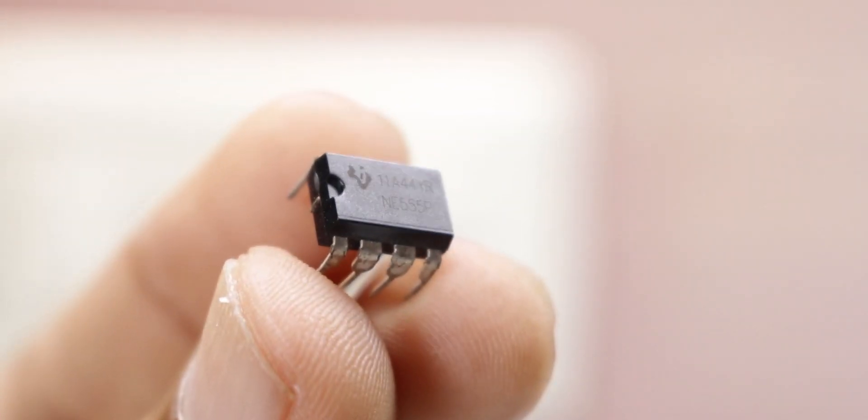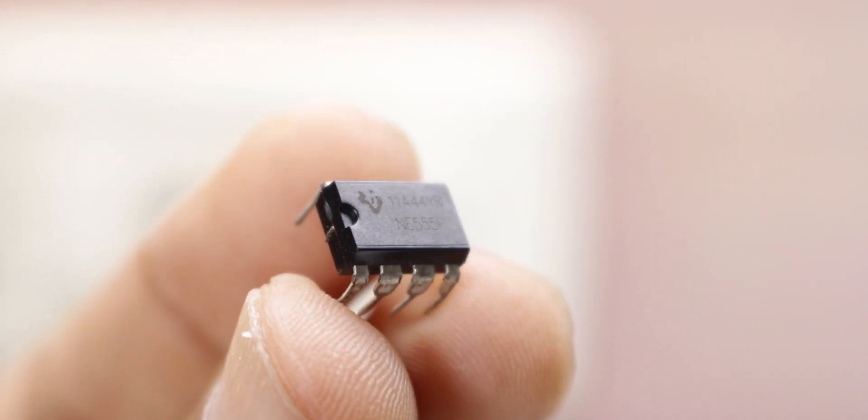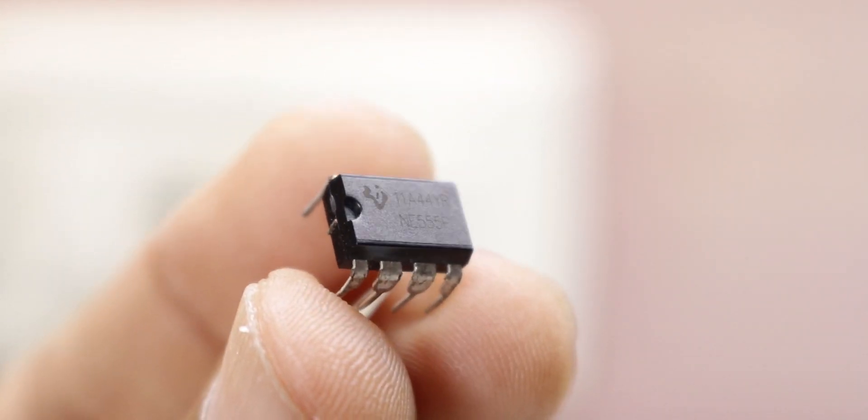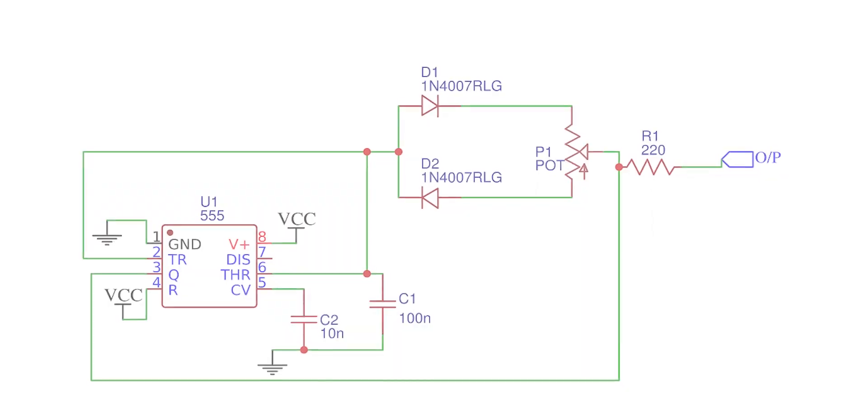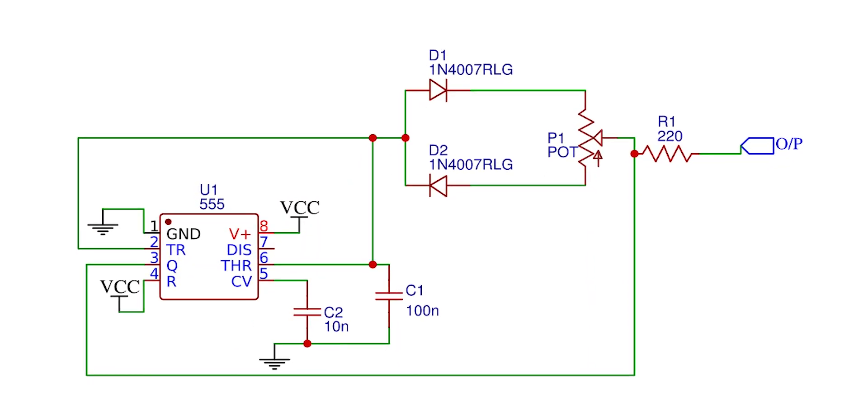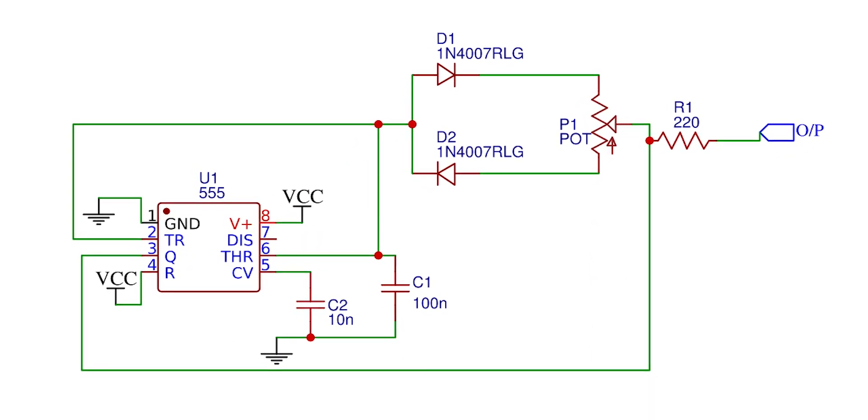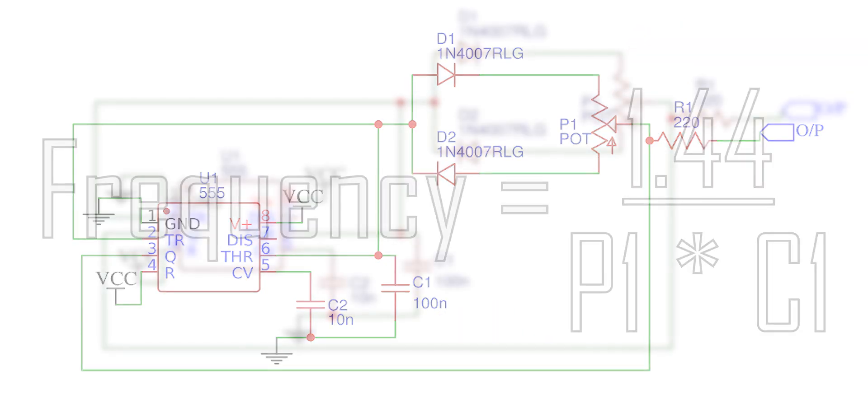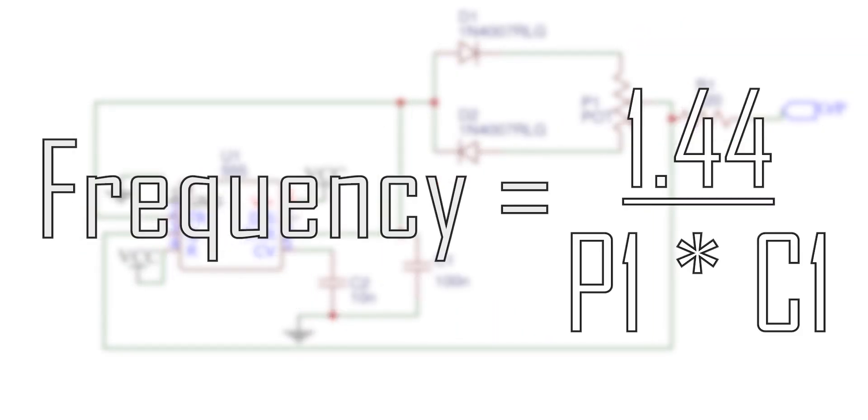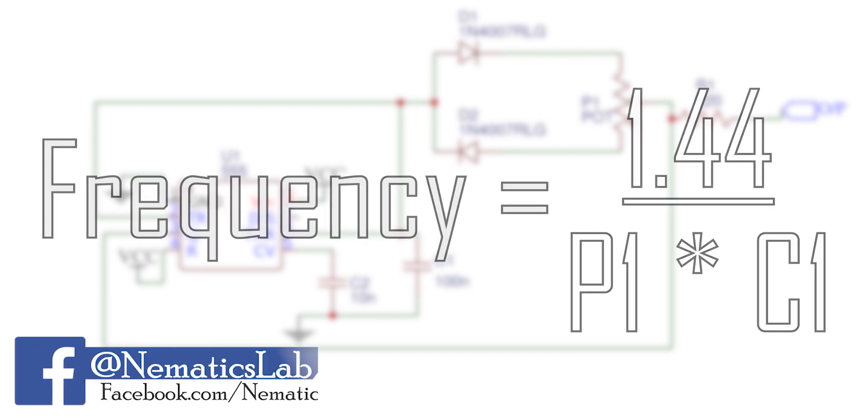So to generate the PWM signal we will use this IC555 timer along with some other components as shown in this schematic. Here we control the output frequency of the PWM signal by selecting the potentiometer P1 and the capacitor C1, and here is the formula to calculate the desired frequency.